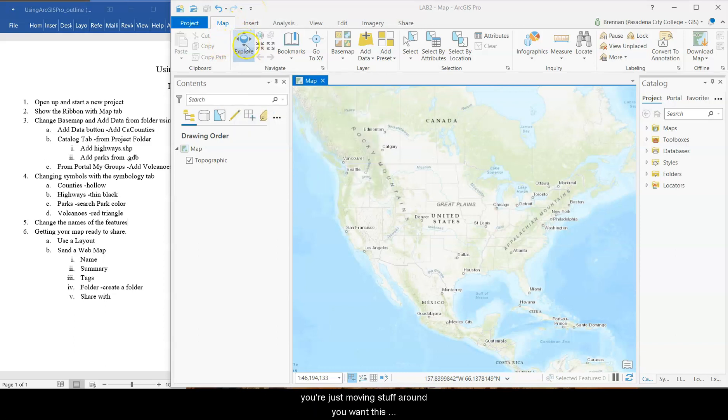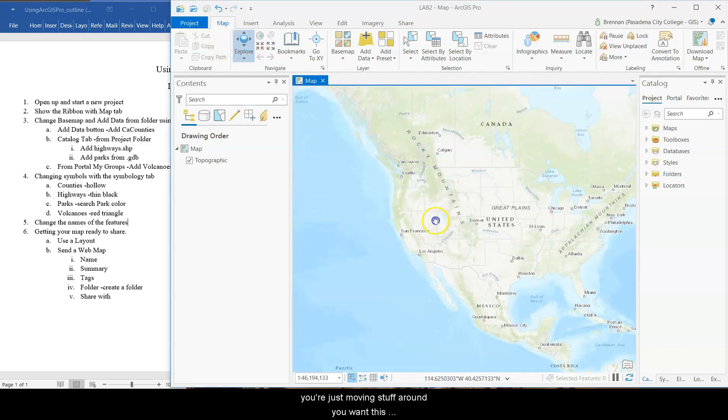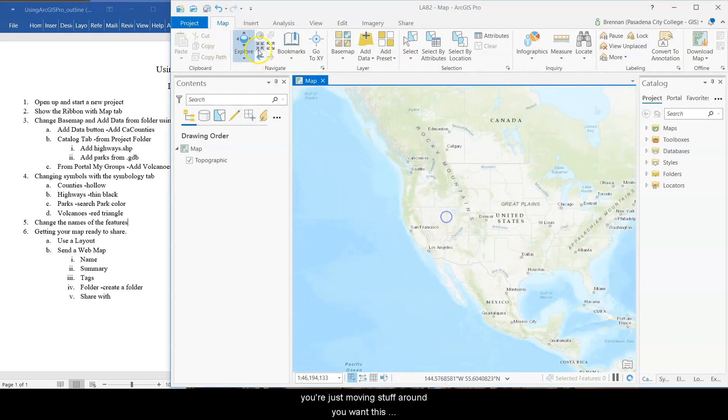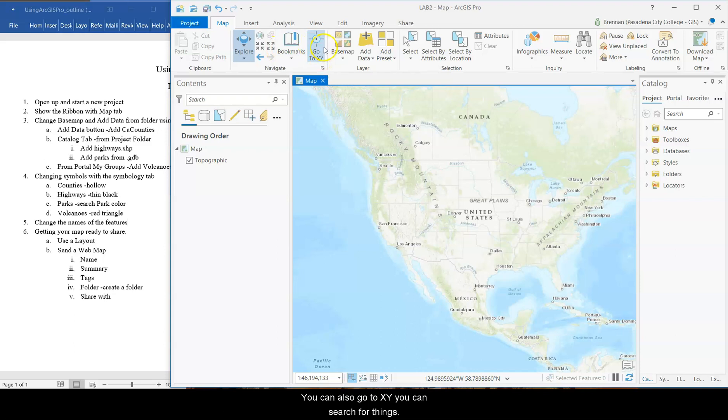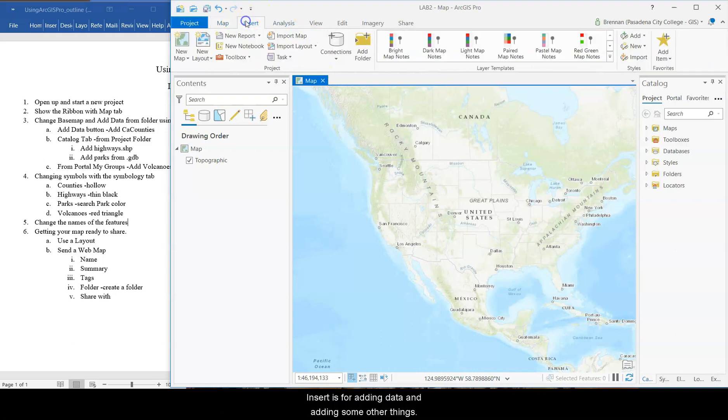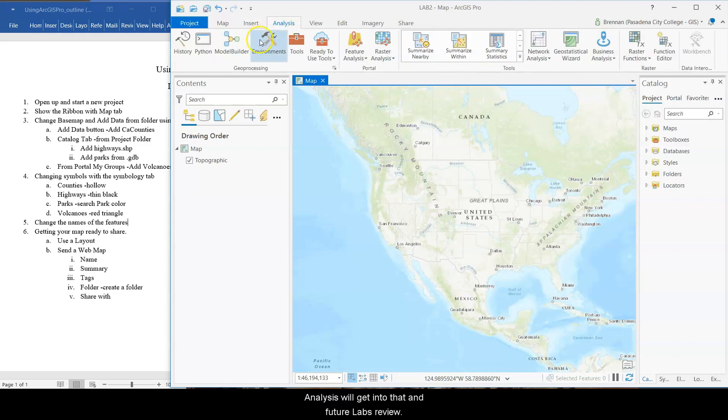Default is the explore button. If you're just moving stuff around, you want this explore button clicked. You can also go to X, Y, you can search for things. Insert is for adding data and adding some other things.